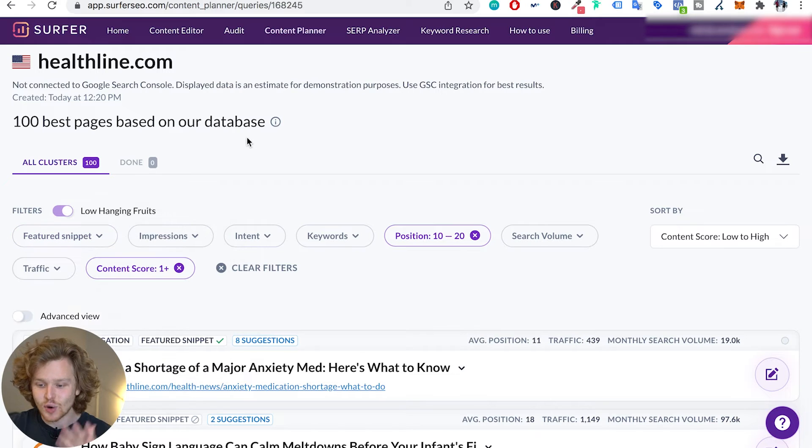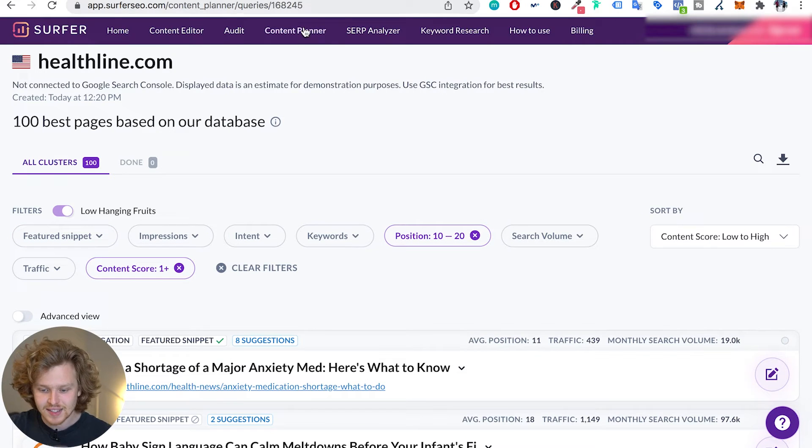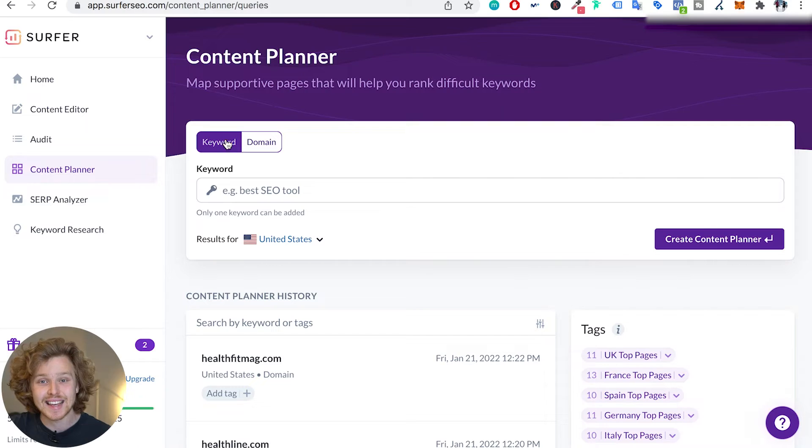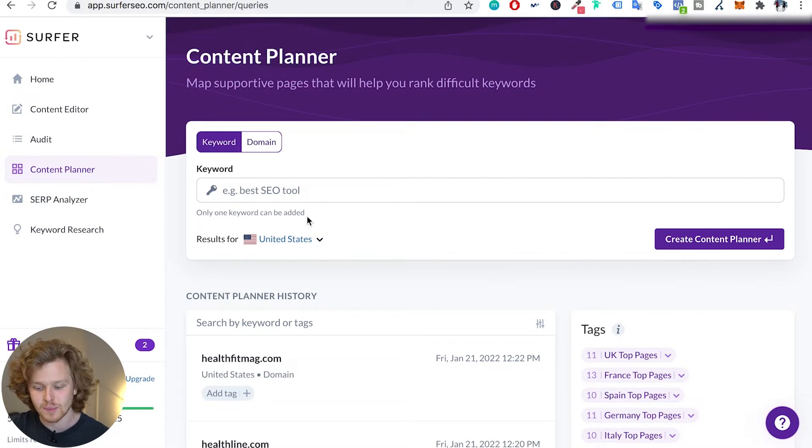So that's the domain side of things. If we go back into the content planner, we need to talk about probably the most important side of things, which is the keyword side of the content planner. So previously in all other sections of Surfer we put in that main keyword that we're targeting, but here we need to think a little bit differently.